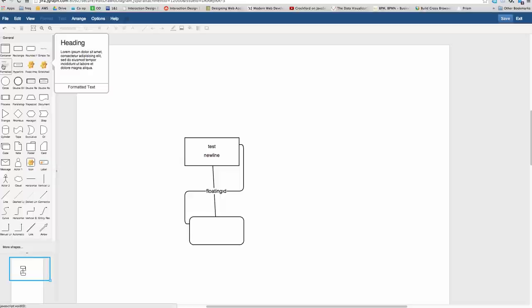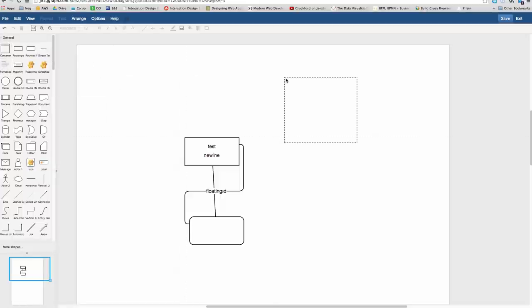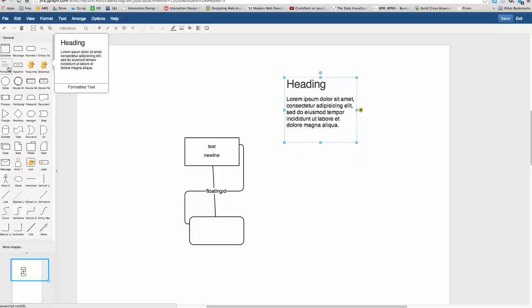This shape here, called formatted text in the general section, that is a cell that has formatted text switched on by default. Most don't, but that's just a placeholder, so that you can create one without having to go to the menu.